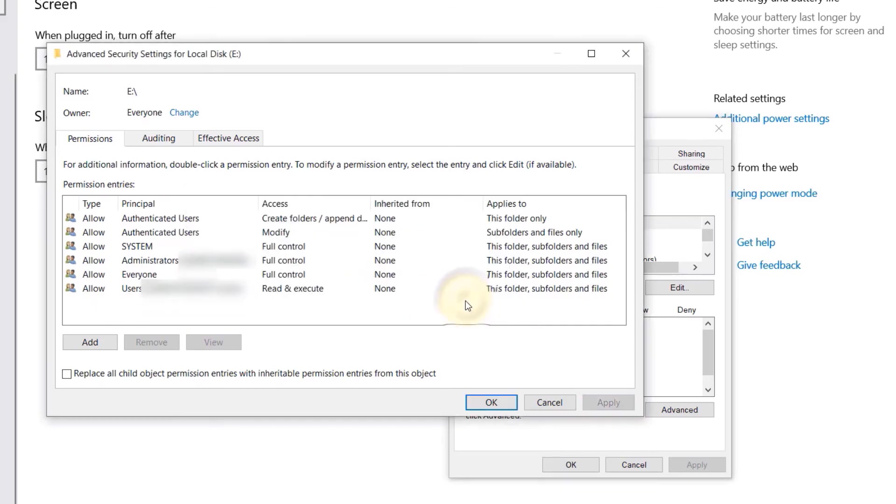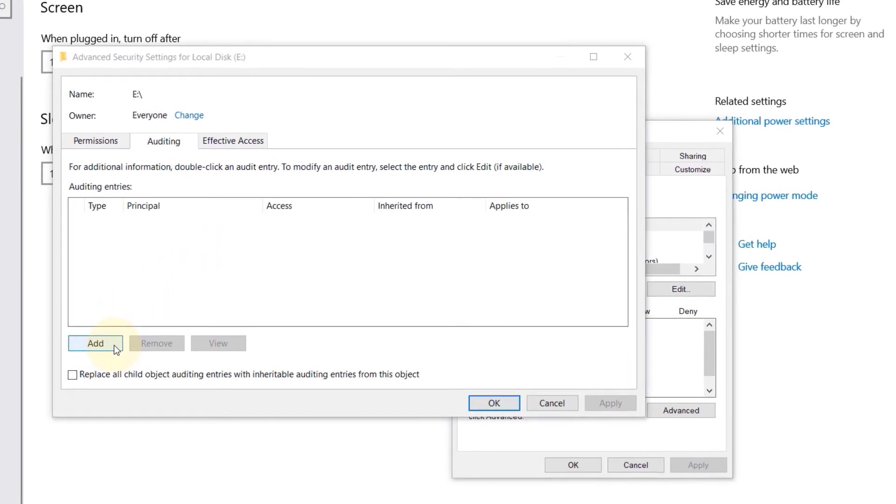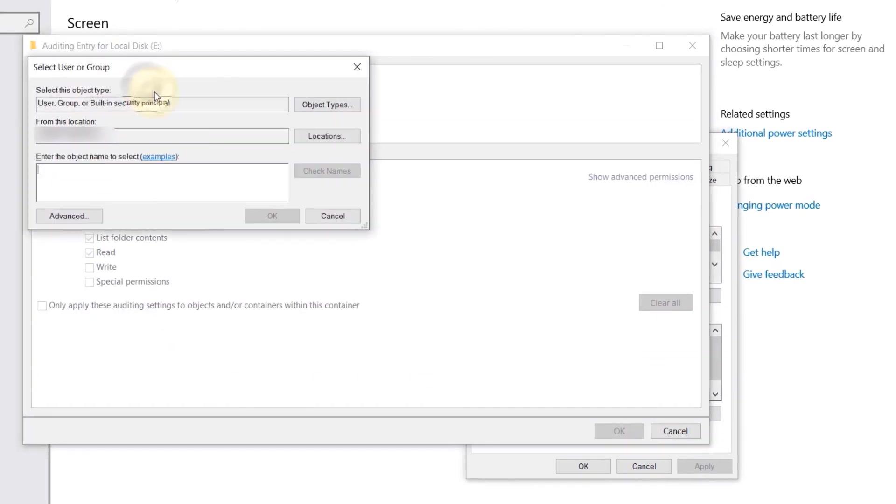Now simply click on OK. Just make sure 'everyone' is there. And now what we need to do is to go to the Auditing tab by clicking on it. Now click on Add, click on 'Select a principal', type again 'everyone', check names.